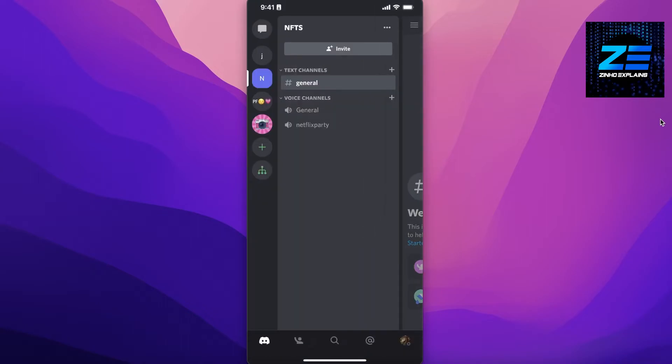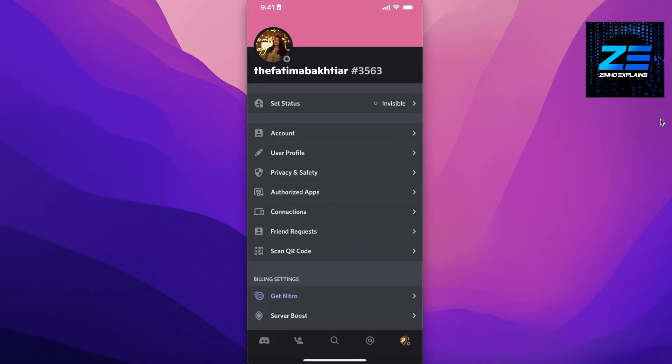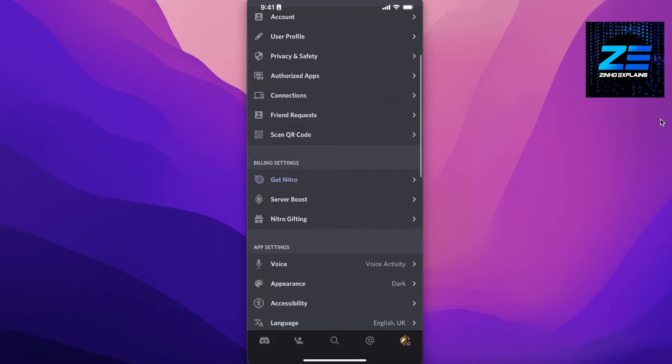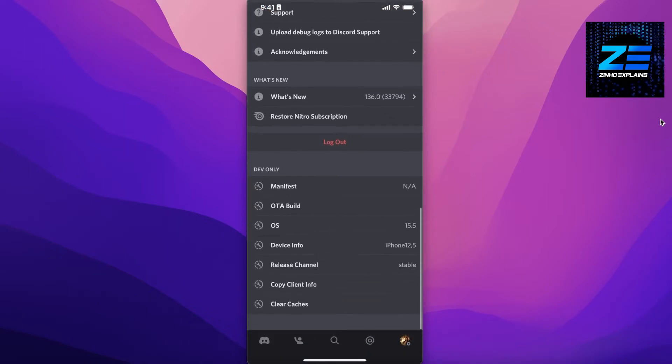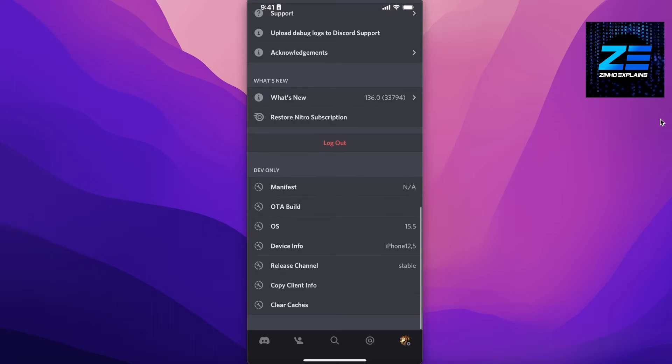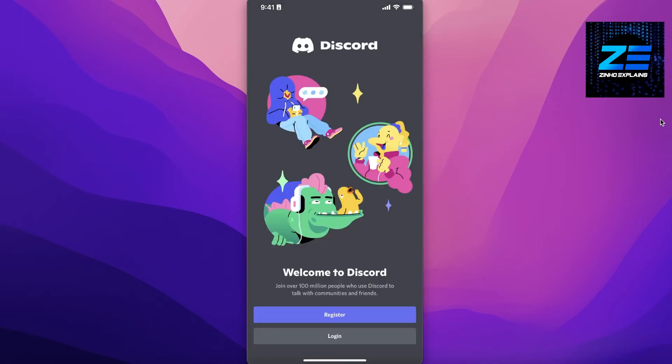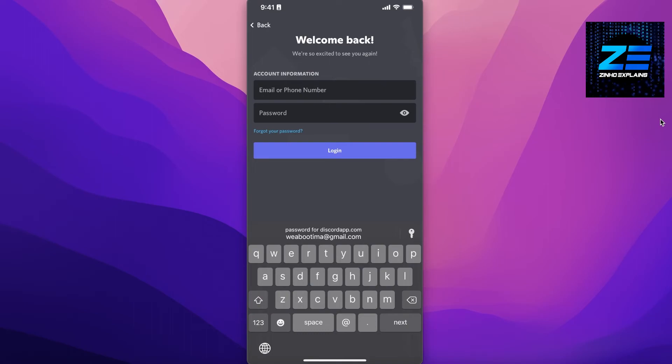...go ahead and click on your profile, scroll down and click on log out. Then you would just have to log out and log into your other account, and then you can just log back and forth between your two accounts.